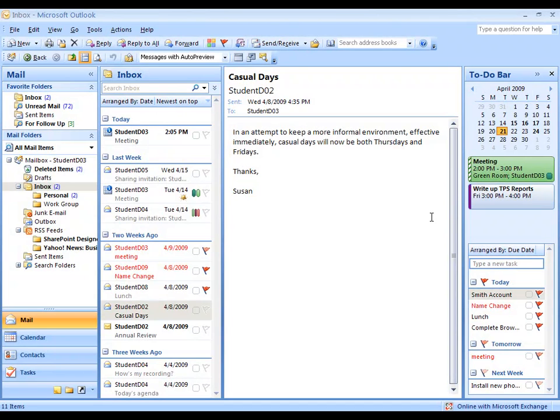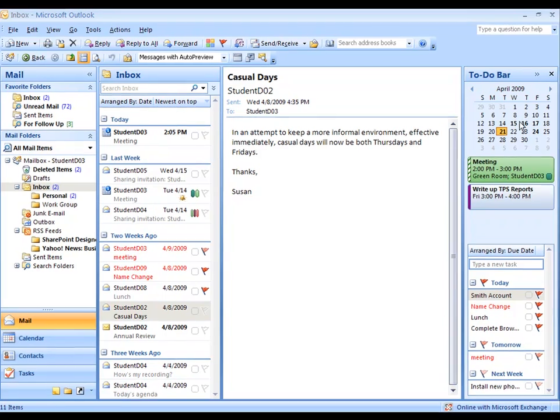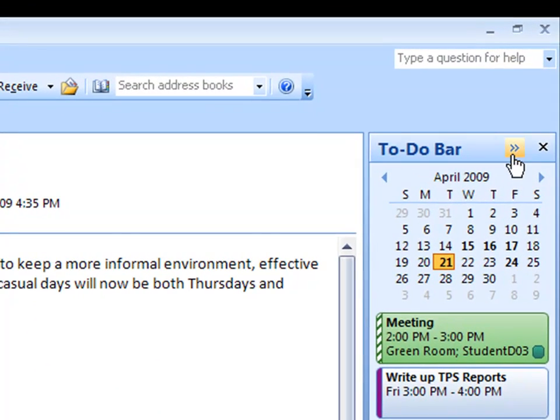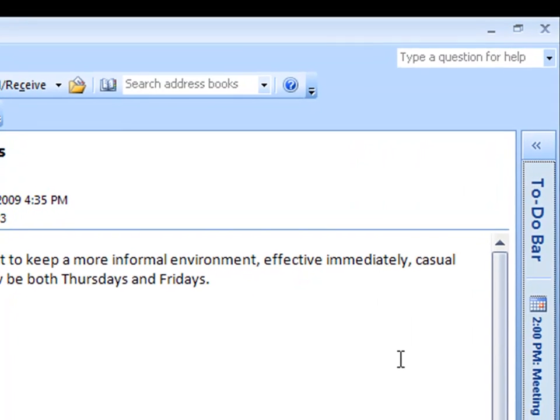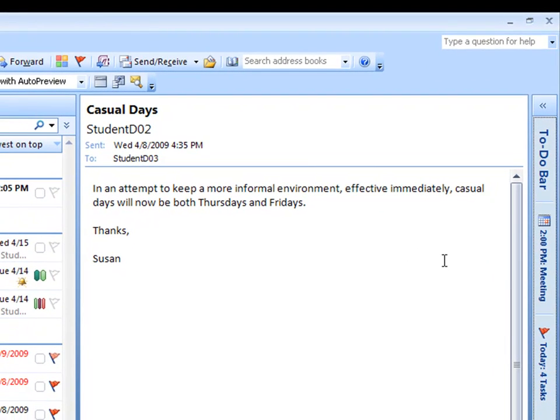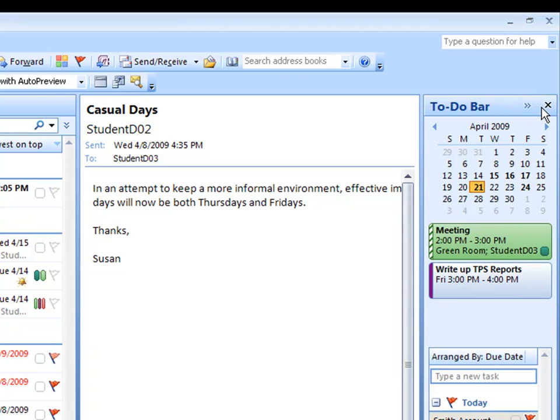The to-do bar in Outlook 2007 can be minimized or expanded. It always begins in its expanded state. If you want to minimize it, you can click on the double arrows on the top right. Once the to-do bar is minimized, you can still read upcoming appointments and task information sideways. If you wish to expand it back to full size, click on the double arrows again which point leftwards.